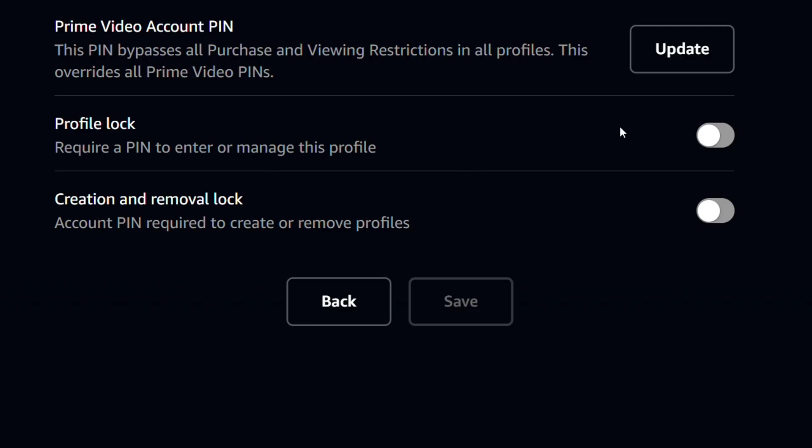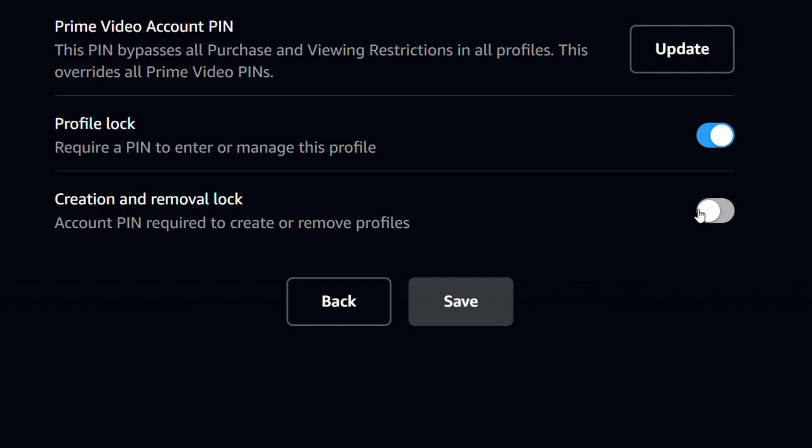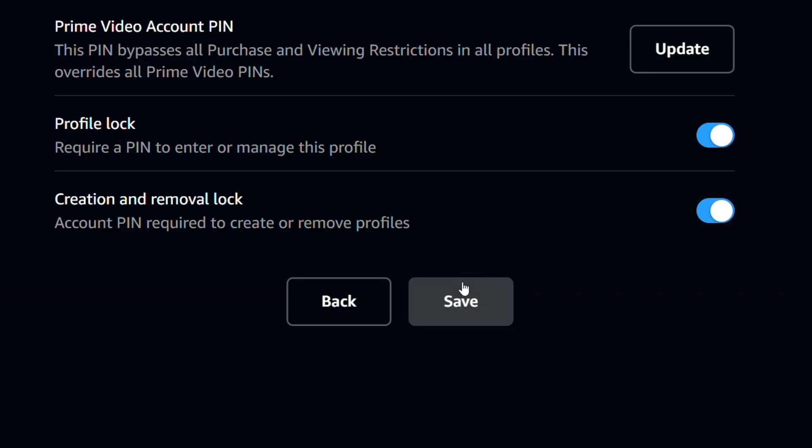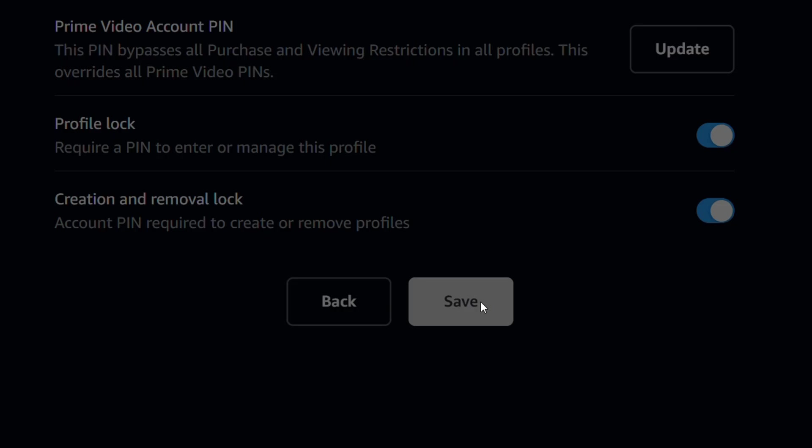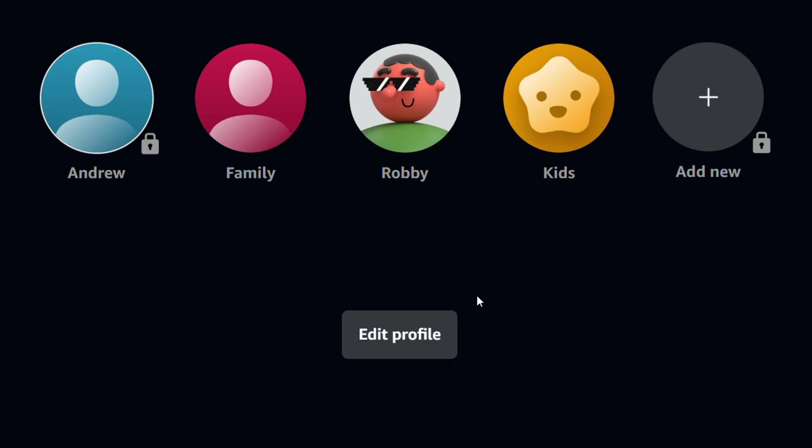Now once you do that, you have the option here to pin lock your profile. So you can simply go ahead and turn this on by pin locking the profile. Once you do that, you can also enable that to create and remove account as well. And simply click Save.